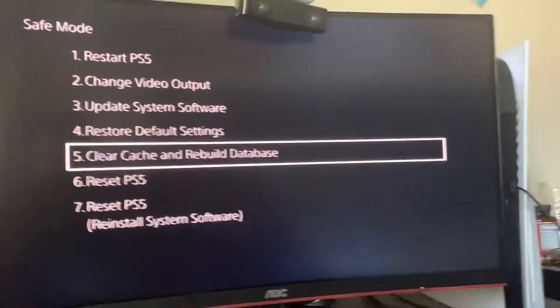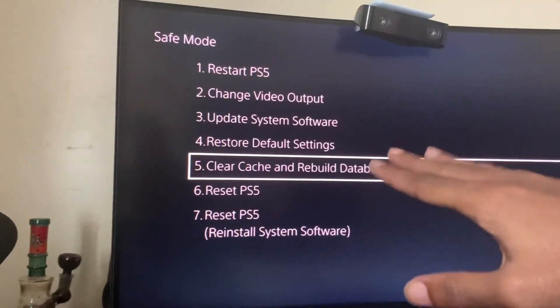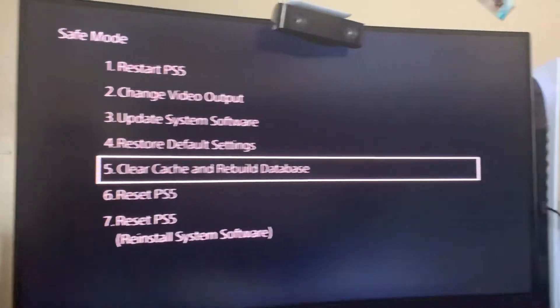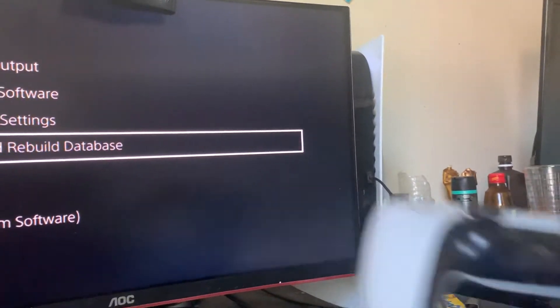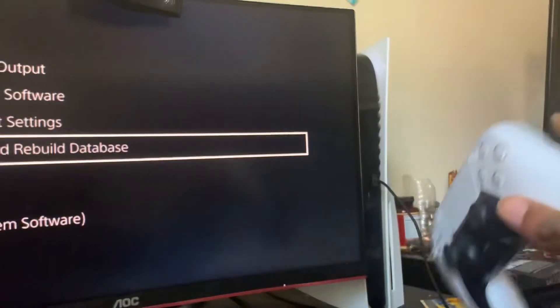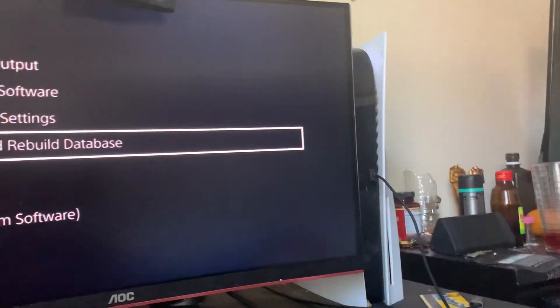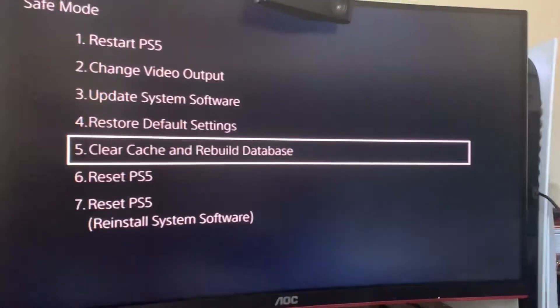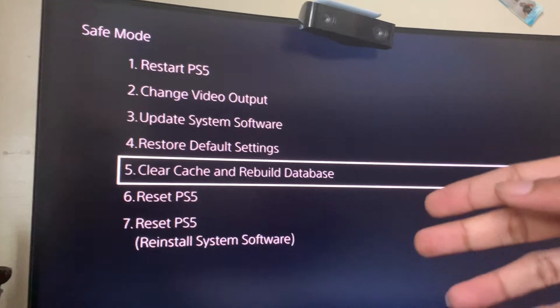And then once it beeps twice, this menu is going to pop up. No, actually, they're going to ask you to connect your PS controller to the PS5. So once you do that, this menu is going to pop up.